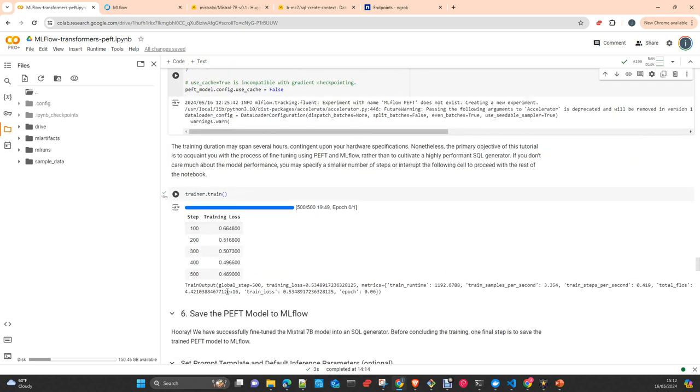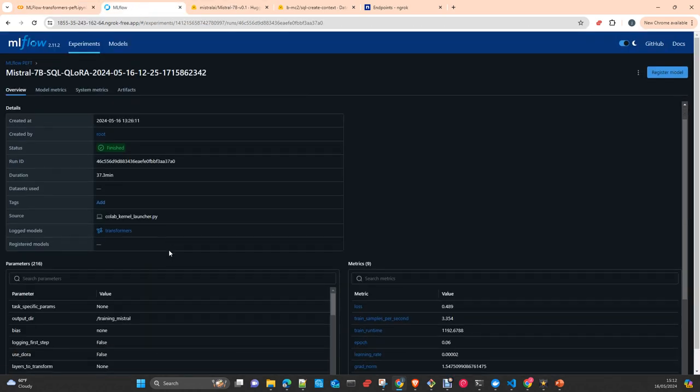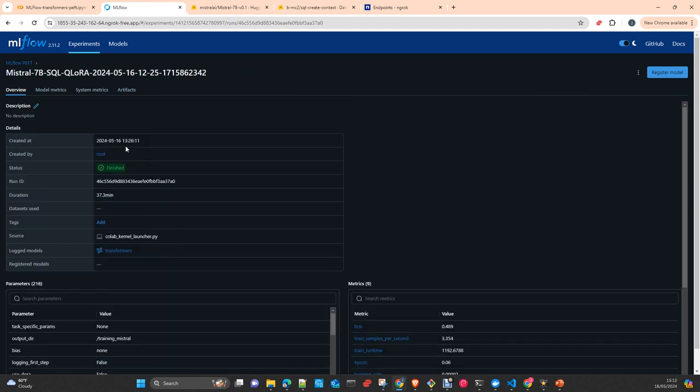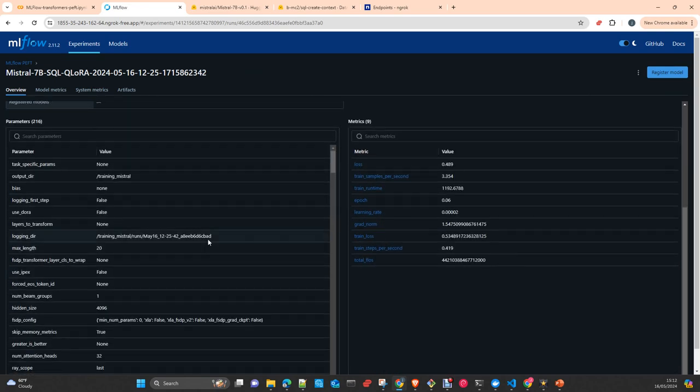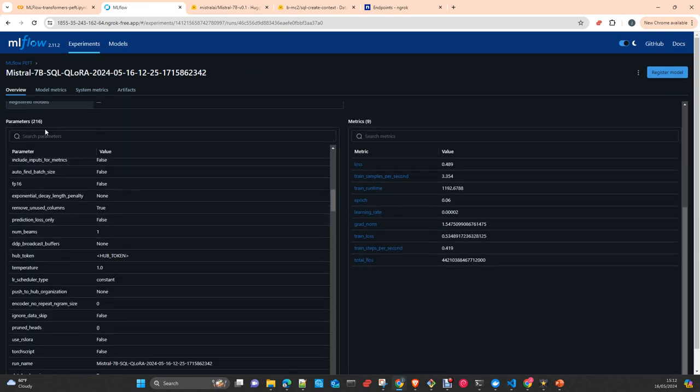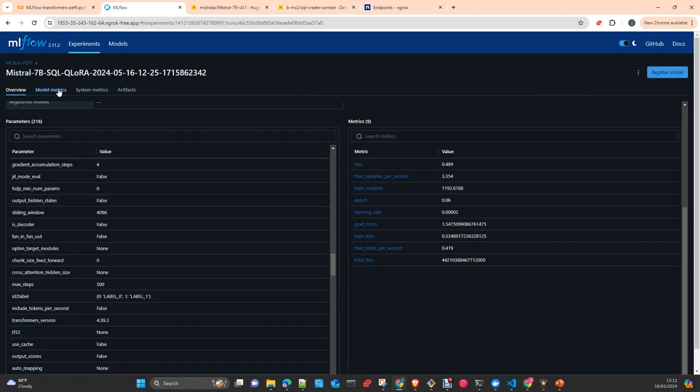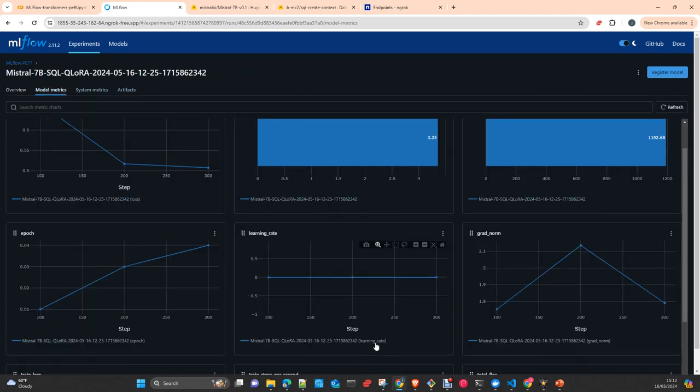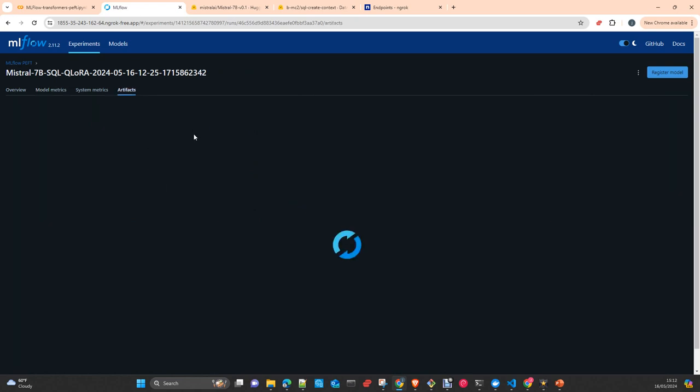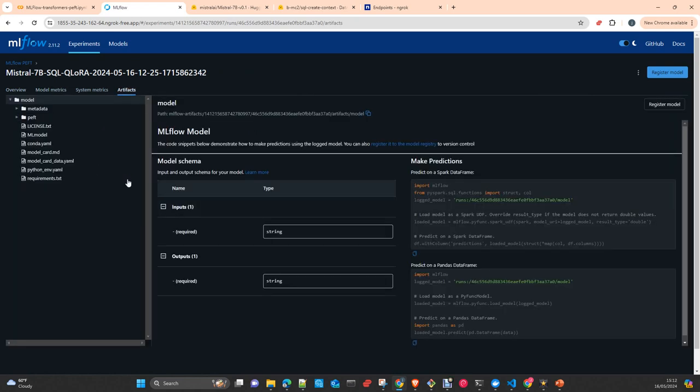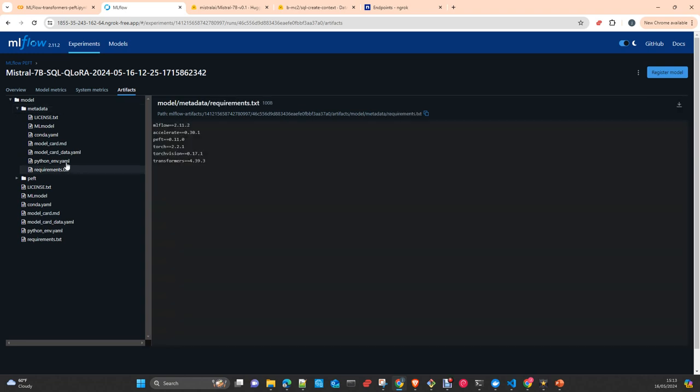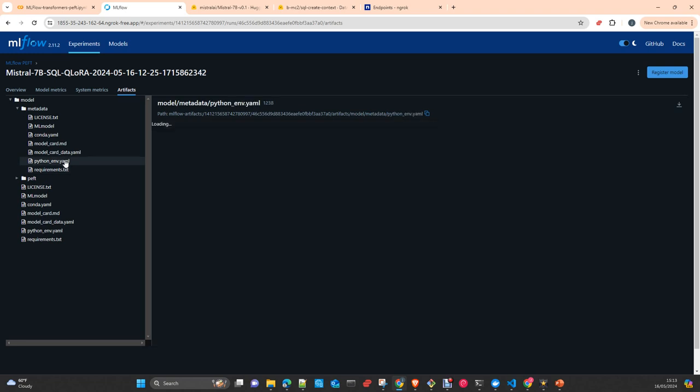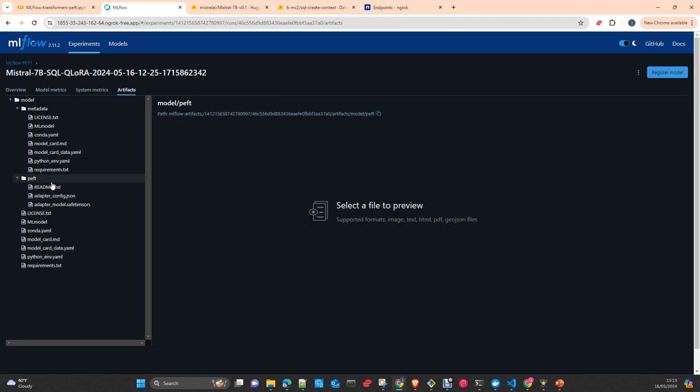Then we create the trainer with our PEFT model, our tokenizer, our dataset, and a data collator with our tokenizer and the training arguments. We make a train. After the training we can take a look at the experiment. As you can see, the model just automatically without any intervention captured all the parameters, 216 parameters, all the metrics, all the logs of the training, and artifacts.